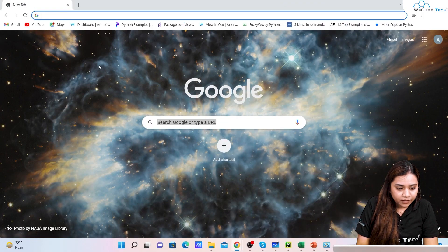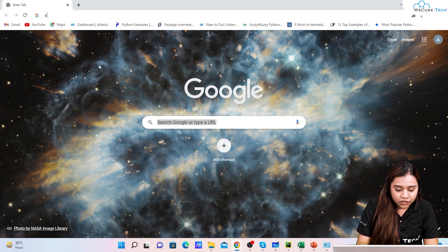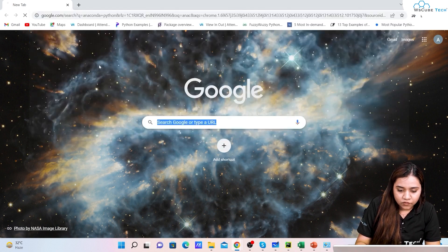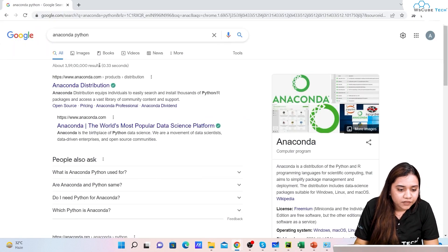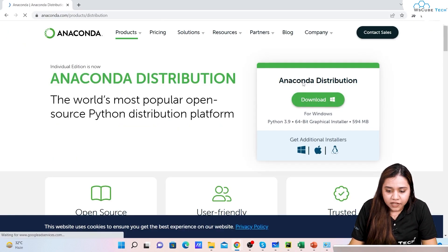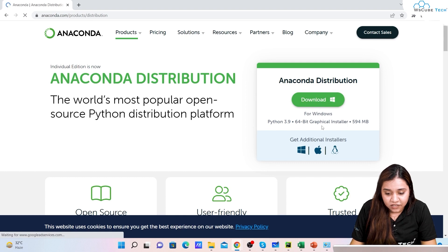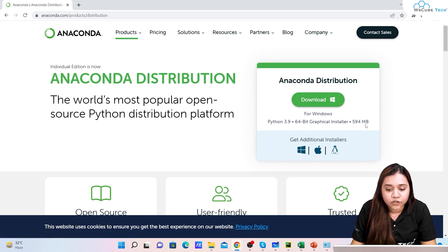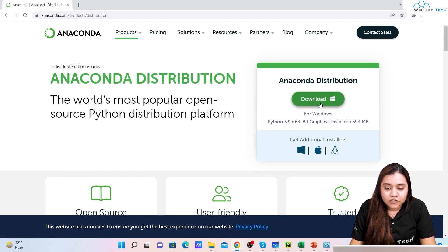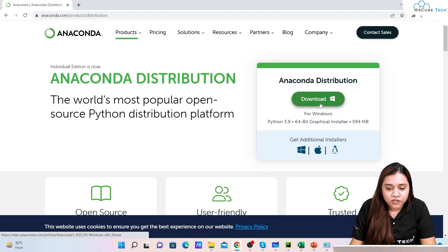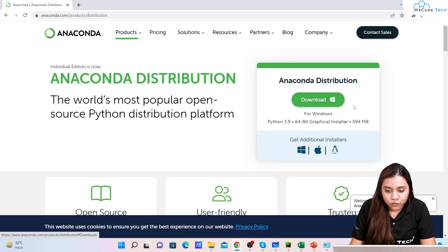Let's have a look at how Anaconda can be installed. To install Anaconda, I'll go to my browser. Here you can write 'Anaconda Python' and we have Anaconda Python over here. For Windows we need to download. As you can see, the graphical installer is 594 MB.